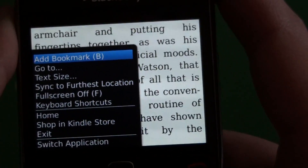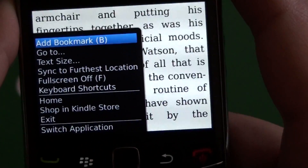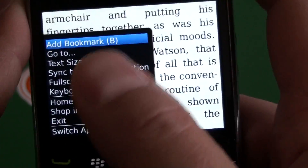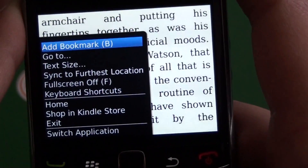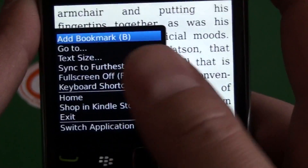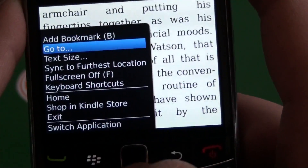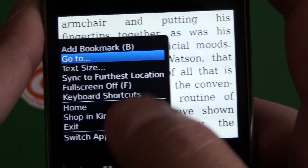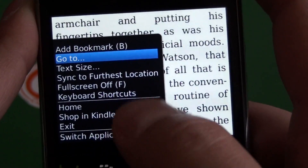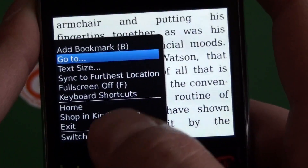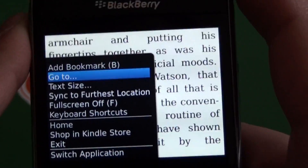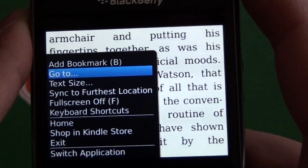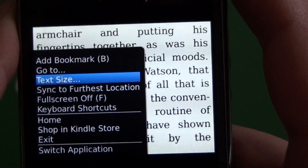There's not really a whole lot of options when you're in the book itself, and it doesn't really need to be. We have add bookmark — you can bookmark one or more pages. We have go to, which lets you select a location in the book so you can jump to a specific spot.